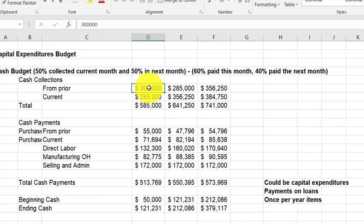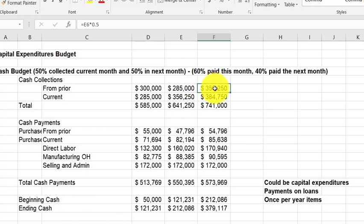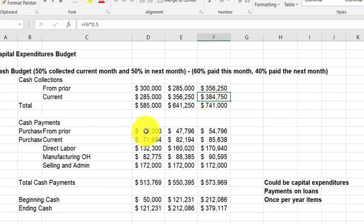You'd be told what you're collecting from the prior month — for instance, some December sales collected in January. Then you collect half of the current month's sales in dollars from the sales budget. The other half is collected the following month. So February collections equal half of January's sales plus half of February's sales, and March equals half of February plus half of March. That's the collection pattern.